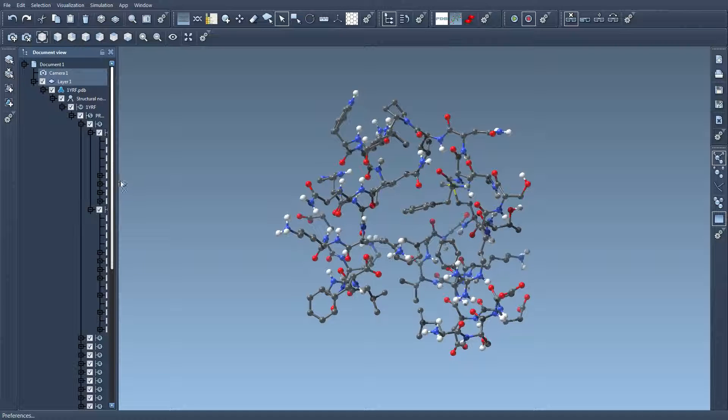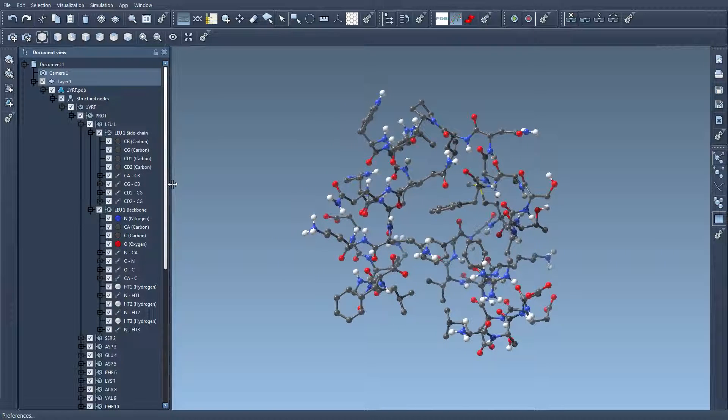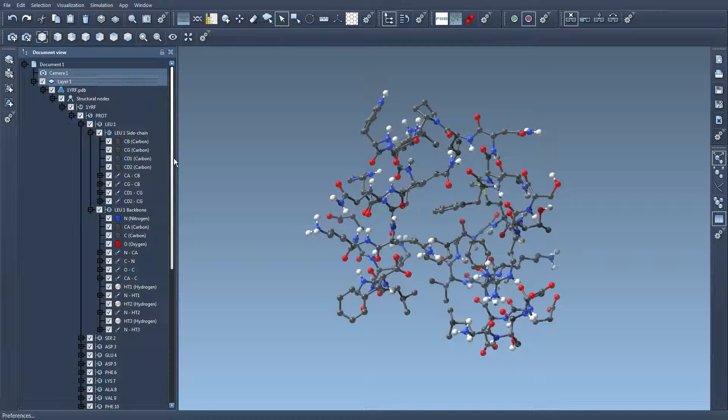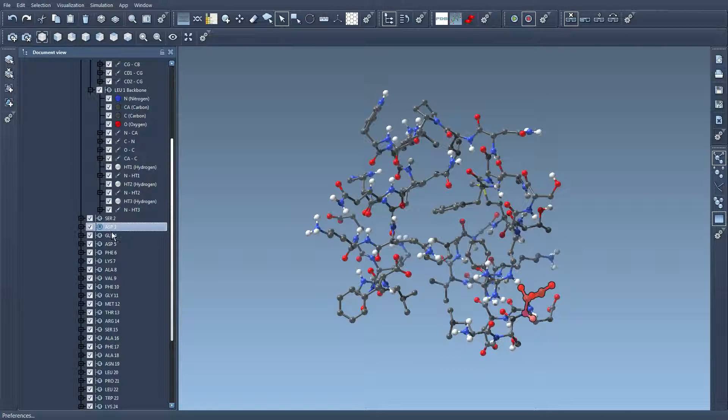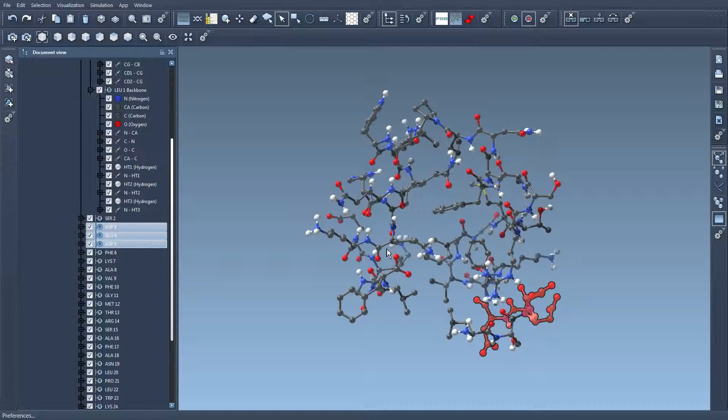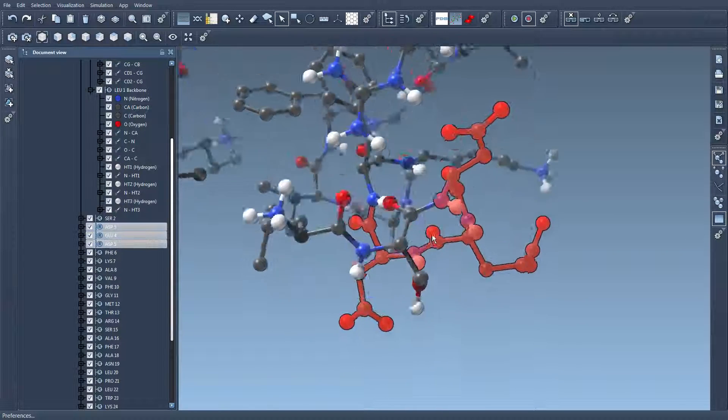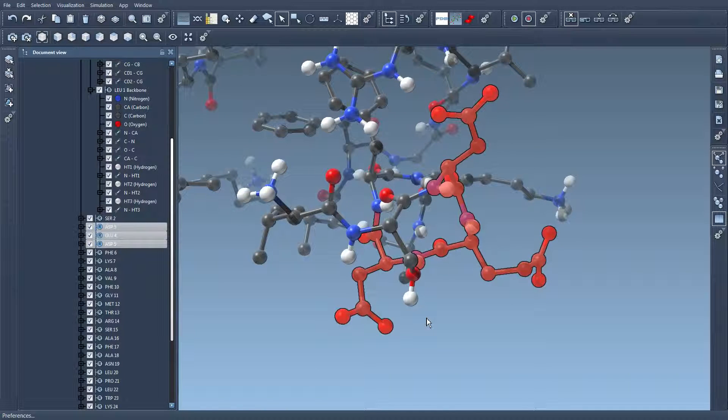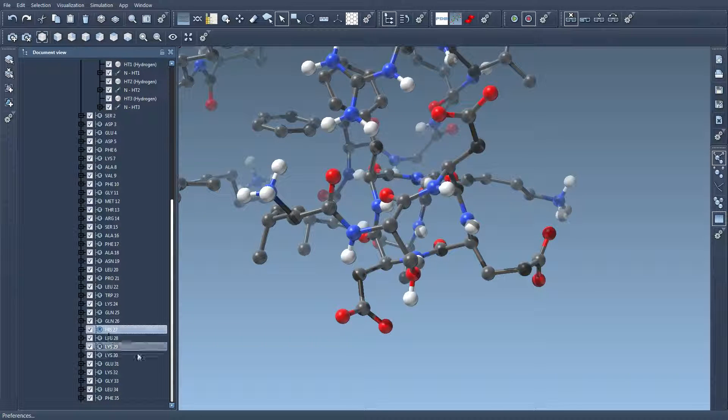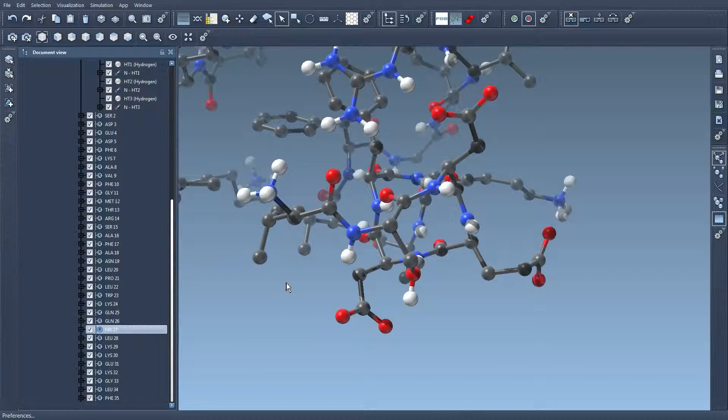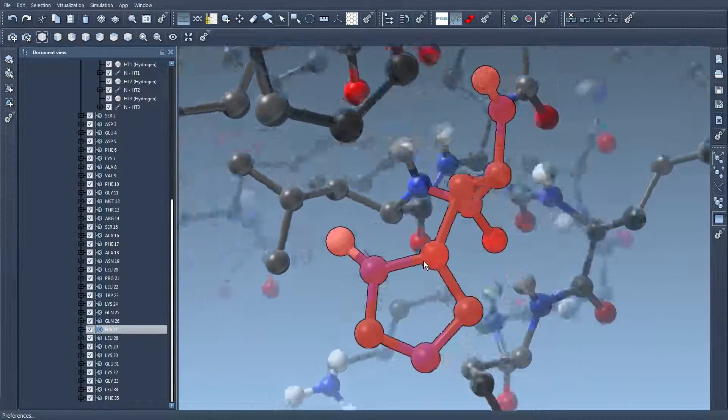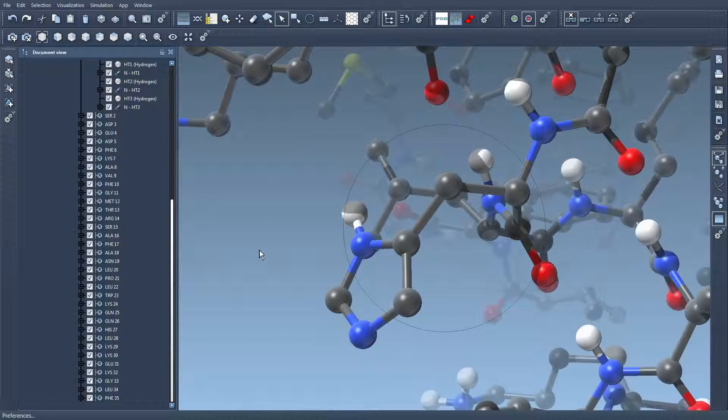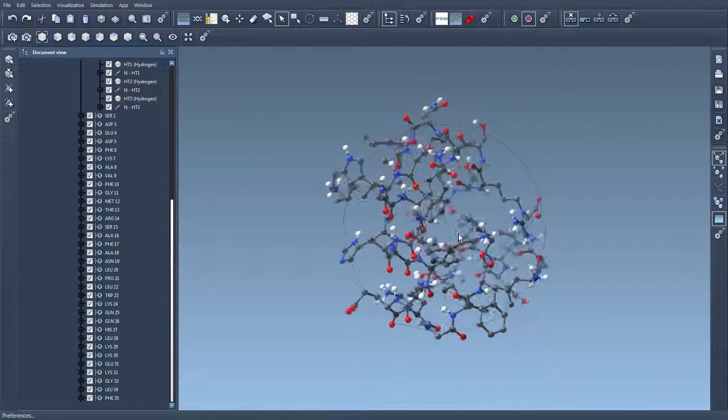Now the thing is that shift space centers the camera on the selected parts. So if I select these three amino acids for example, when I press shift space the camera is centered on these amino acids. I could select this one, I don't know where it is yet but I press shift space and the camera moves to this selection. If nothing is selected then the camera is centered on the full view.